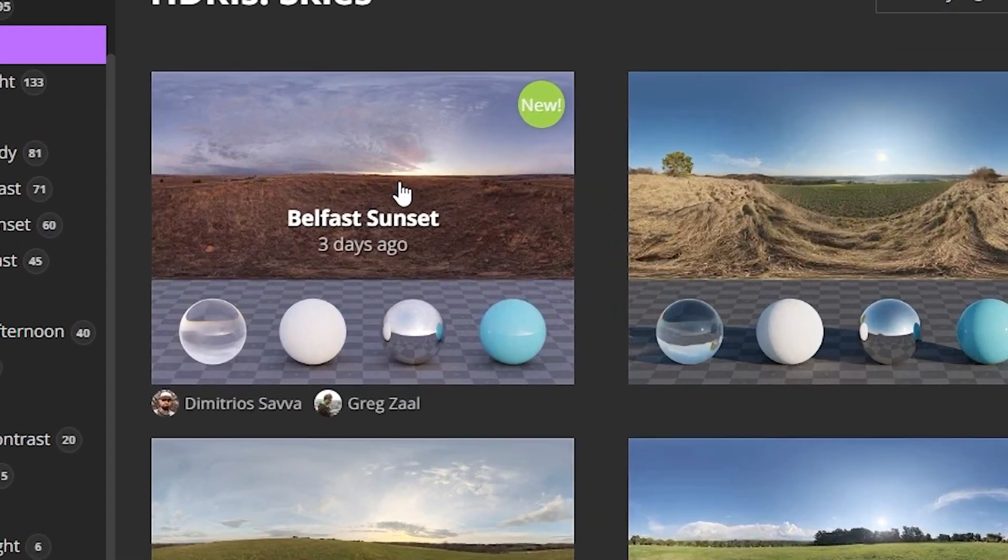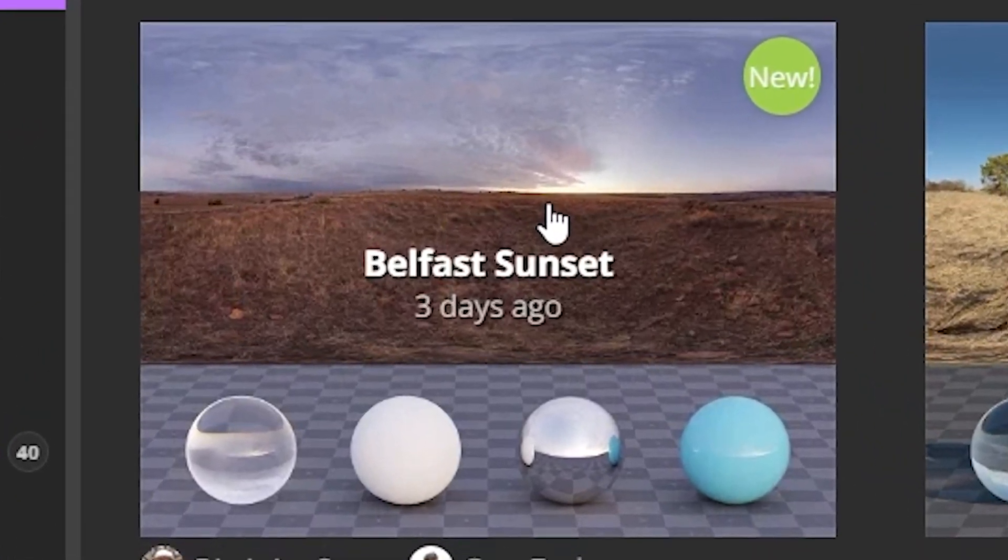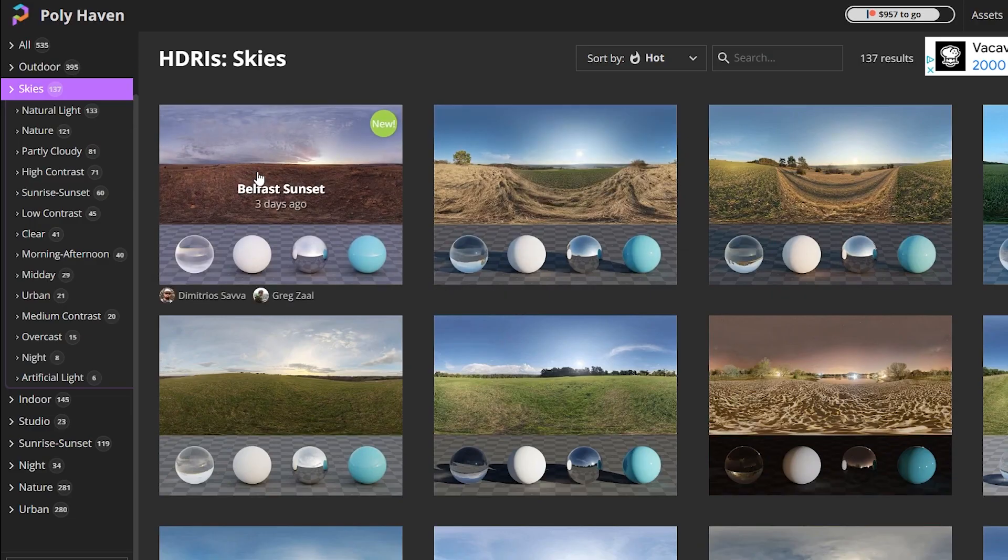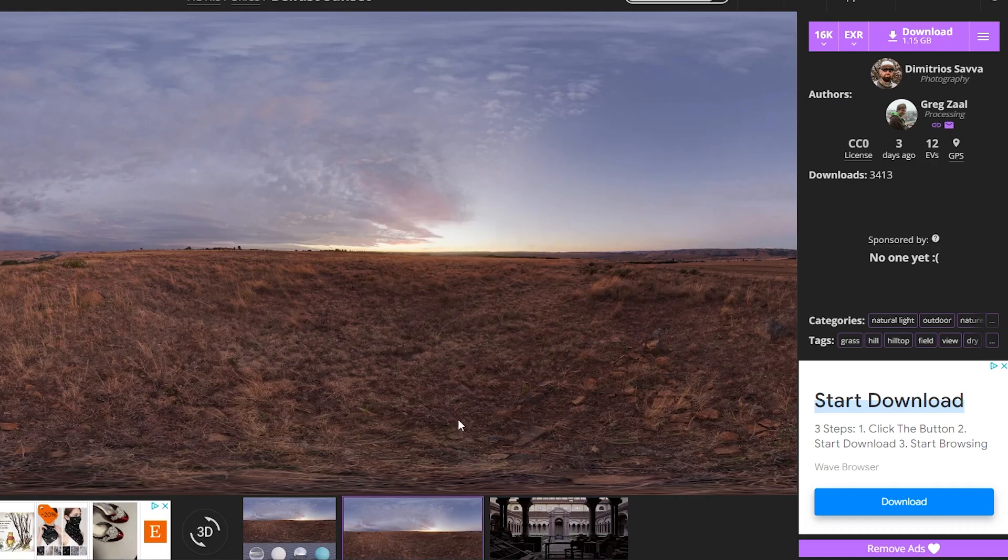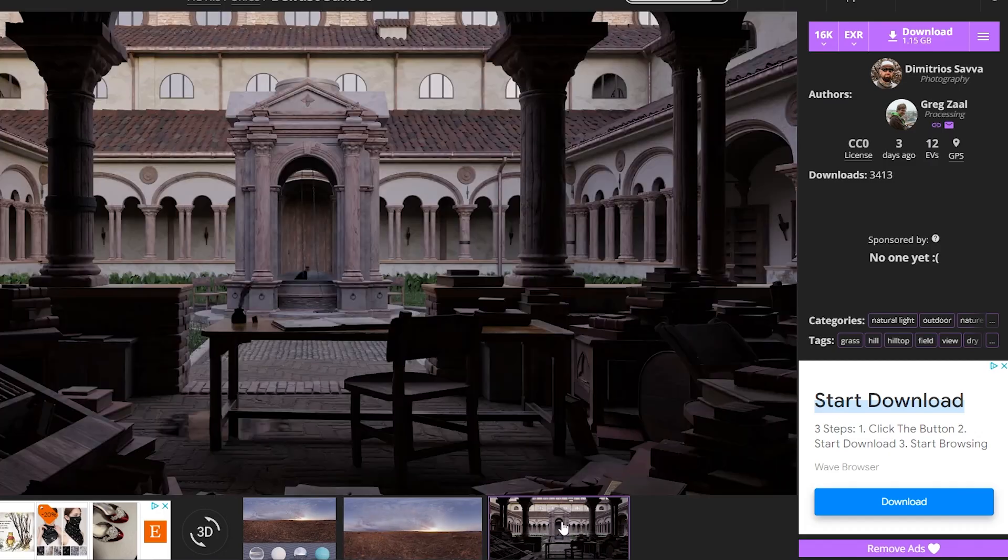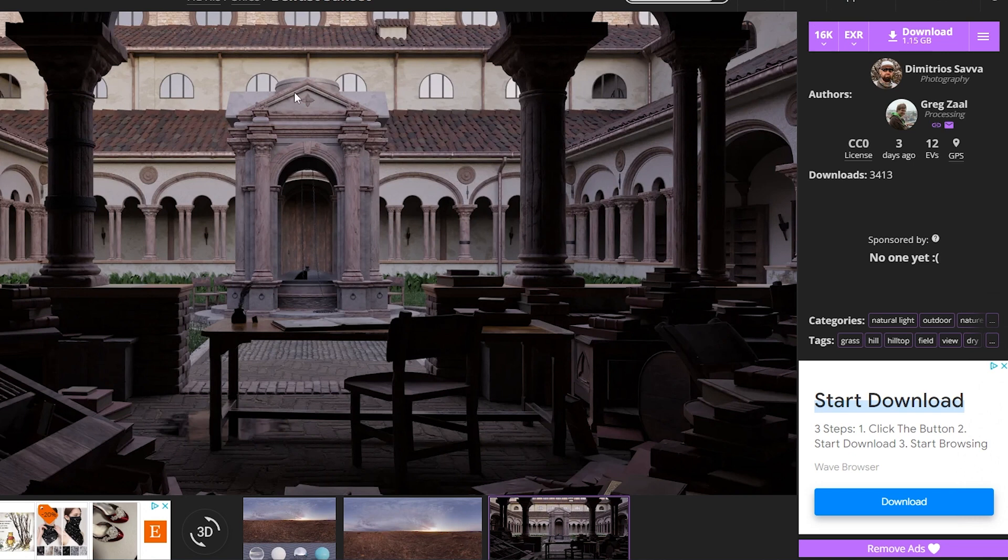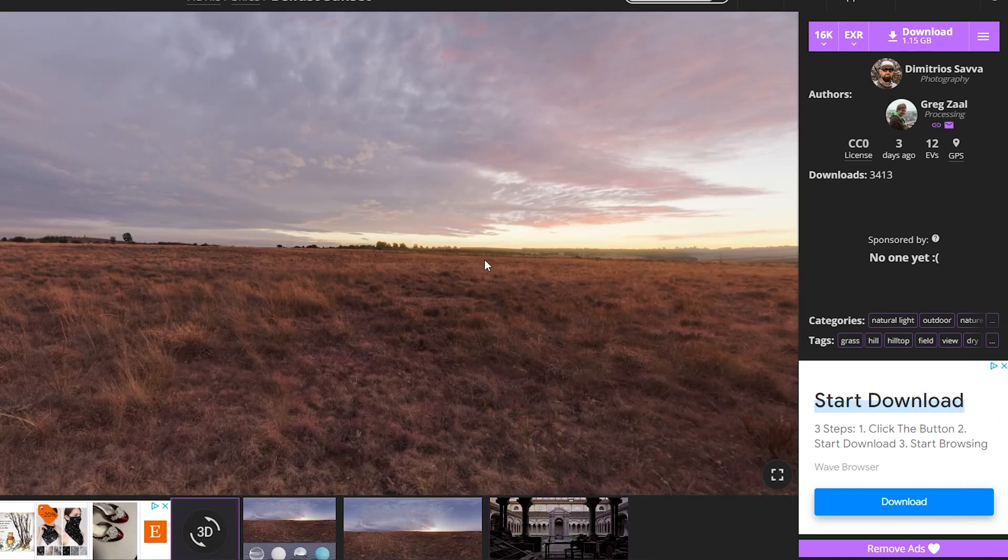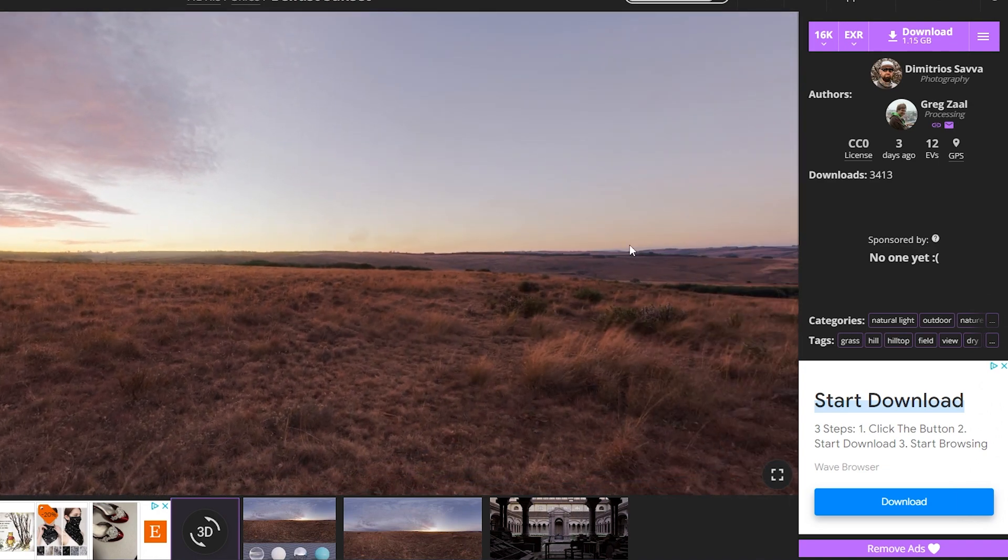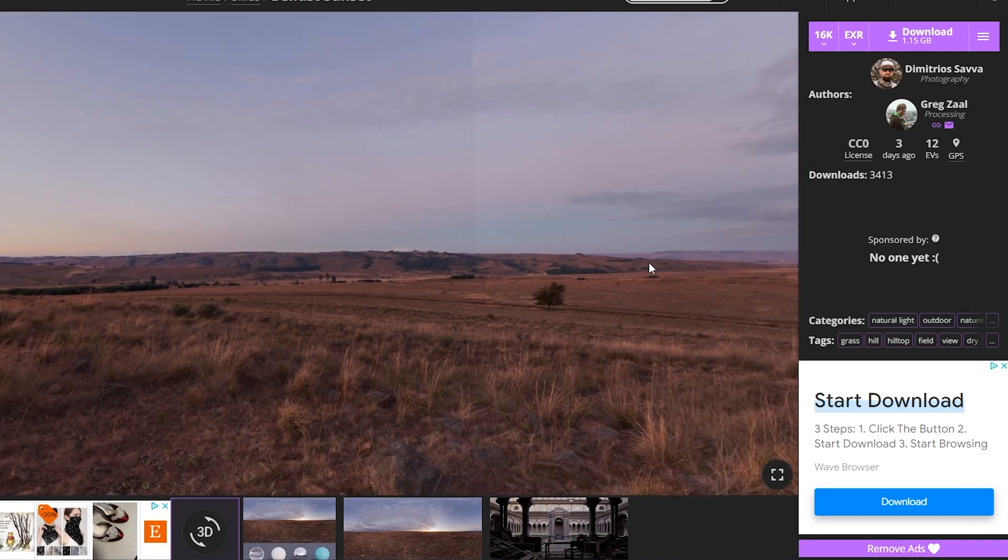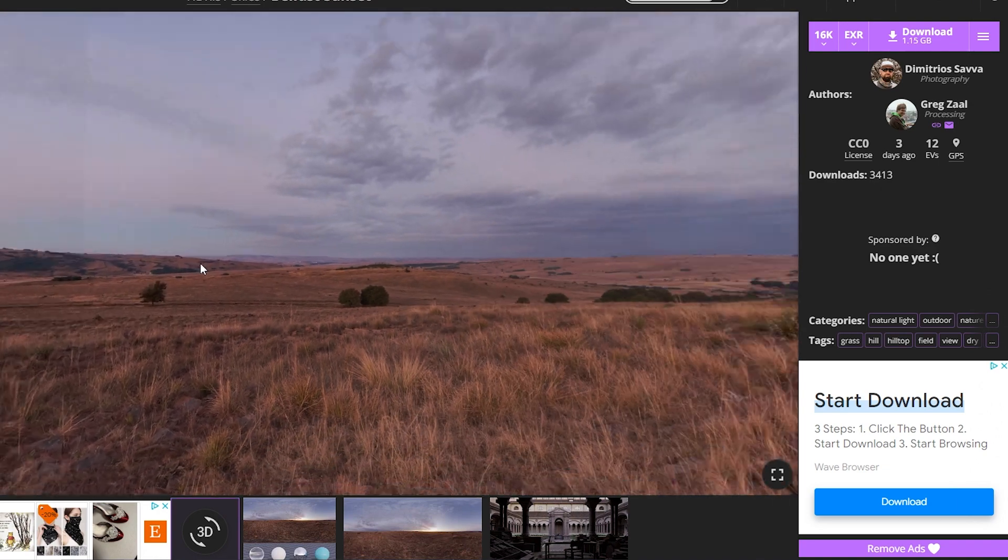Each image will show you some previews of what this HDRI looks like on a sphere. You can filter by category over here. Click on one and you have a few more preview options. For example, here's a render where the HDRI isn't even visible, but it's being used to light the entire scene. The 3D option puts you right in the middle of the HDRI and you can scroll to look around.